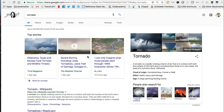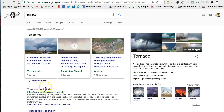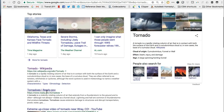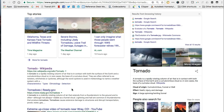Take note: our list of Google search results includes online news and magazine articles, a Wikipedia page about tornadoes, a government website about getting ready to face a tornado, and images of tornadoes and much more.